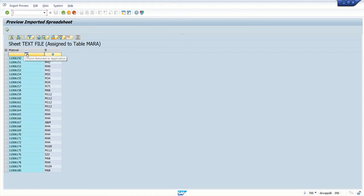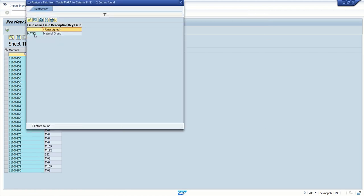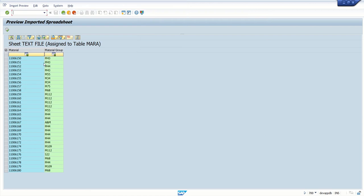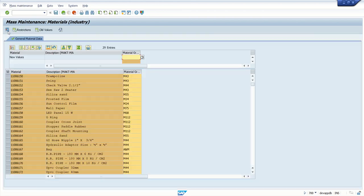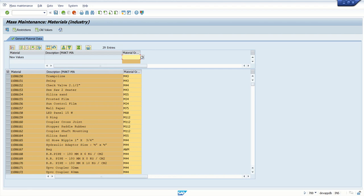And the second column is my material group. So like this we have to assign the column name to all the columns. Then execute. This time, here you can see different material codes with different material groups. Simply click on save button.